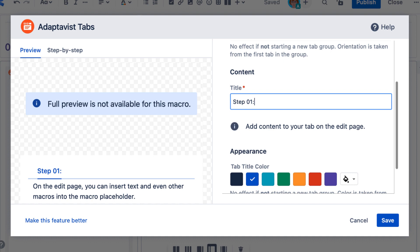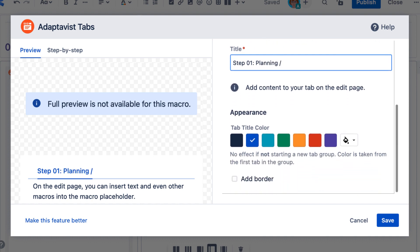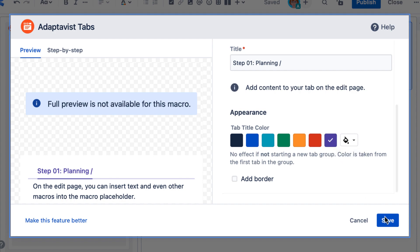And I'll give the tab a title. Add some color if you'd like to and select save.